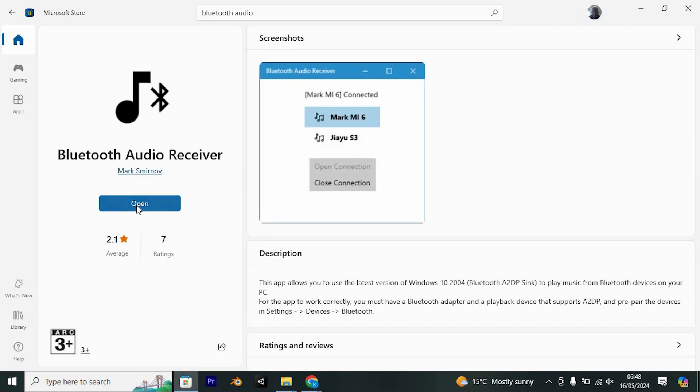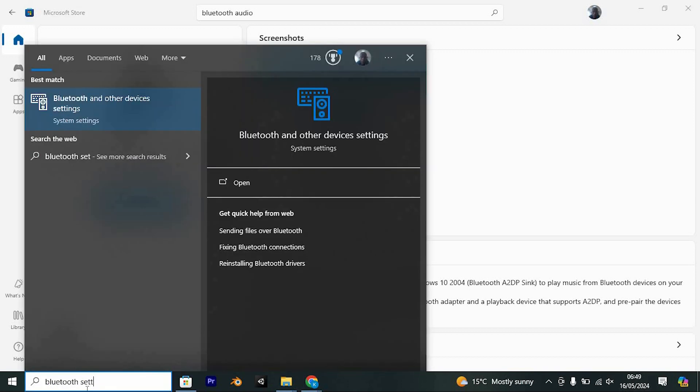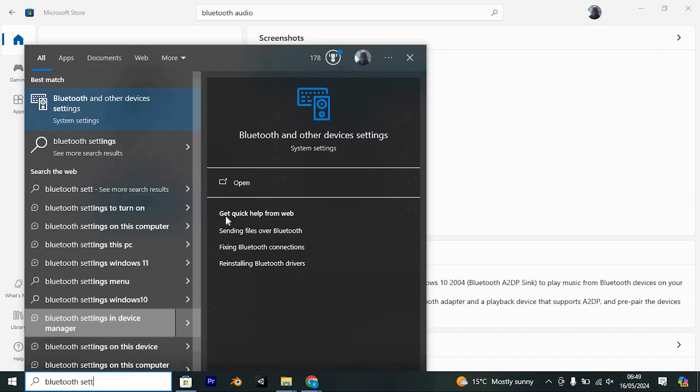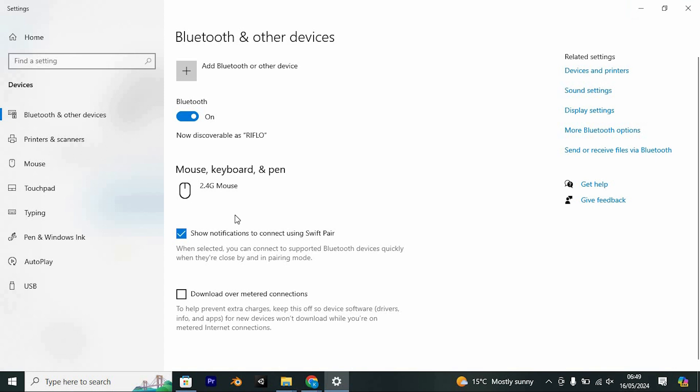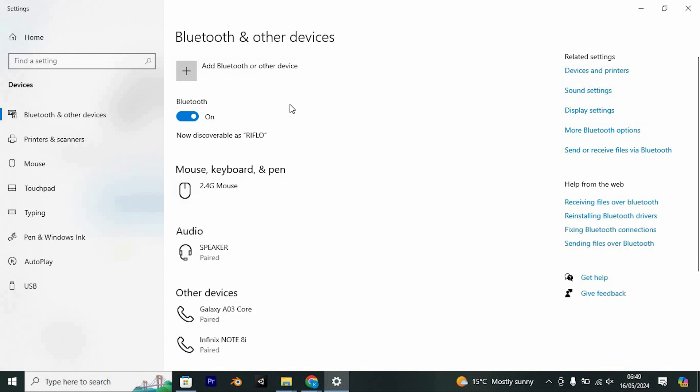After installation is complete, activate Bluetooth. To do this, use the search bar to find Bluetooth settings and click to open it. Ensure Bluetooth is enabled by toggling the switch to the on position.